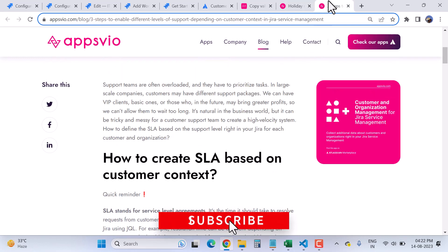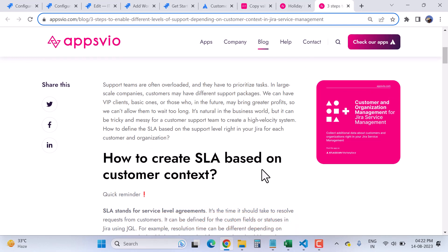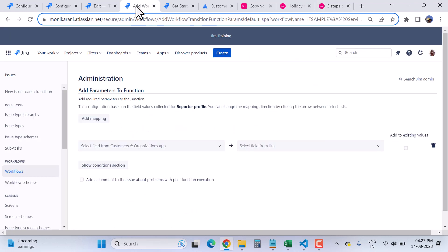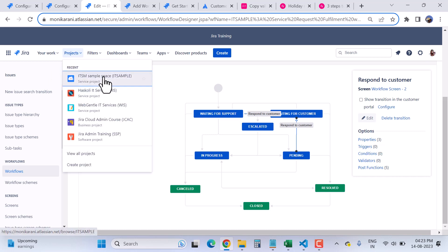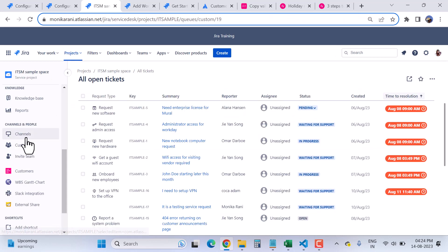There is also a use case about SLA — this app will help you create SLA based on your customer context, which is really useful. Now I'll go back to my project to show you where the customer information dialog actually appears, specifically on the customer portal.